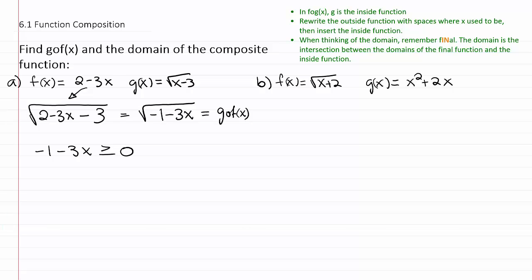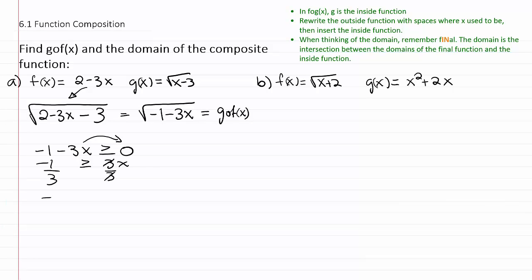What does that say x needs to be? If we move this piece over to the other side, it'll be negative one is greater than or equal to positive three x. And if we divide both sides by three, we get negative one third is greater than or equal to x. So x has to be less than or equal to negative one third.